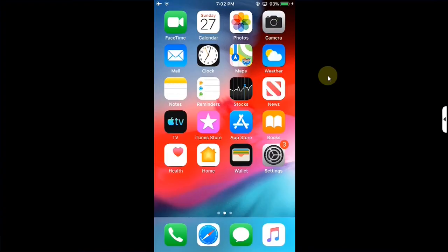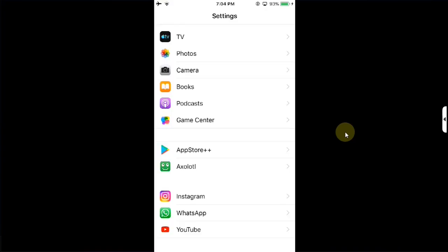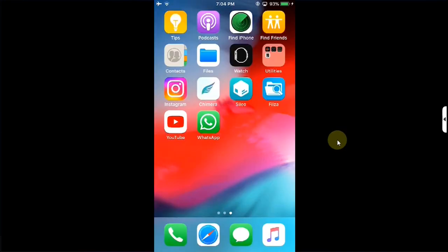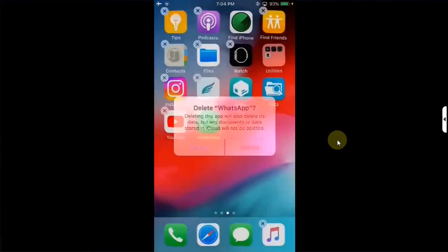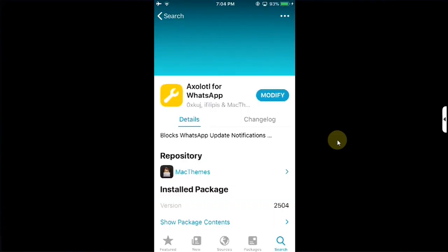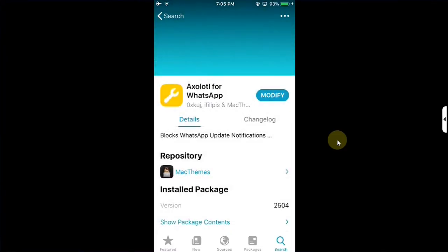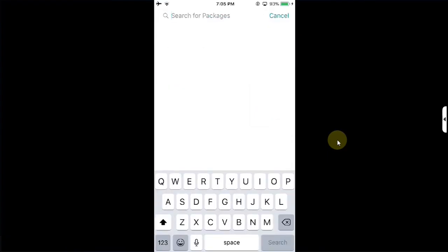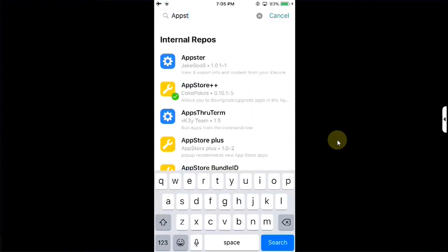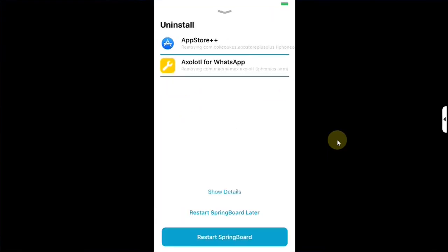Now let's discuss Method 2, which is easier and which does not involve installing App Store Plus Plus and downgrading WhatsApp or installing ExoTool. For Method 2, we will delete WhatsApp completely to show you that it works. I will also go to Cydia and remove ExoTool and App Store Plus Plus, then restart SpringBoard.